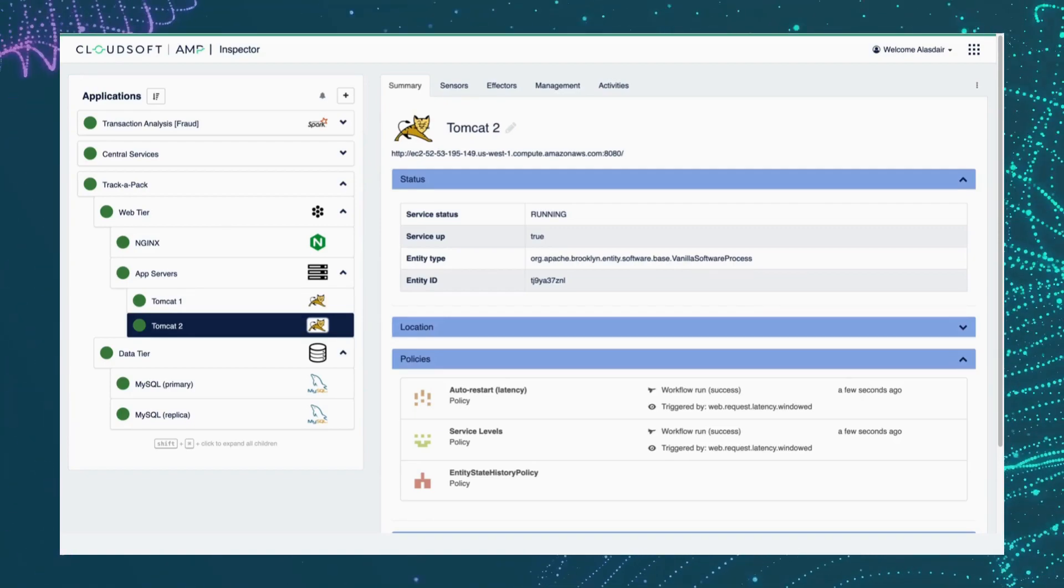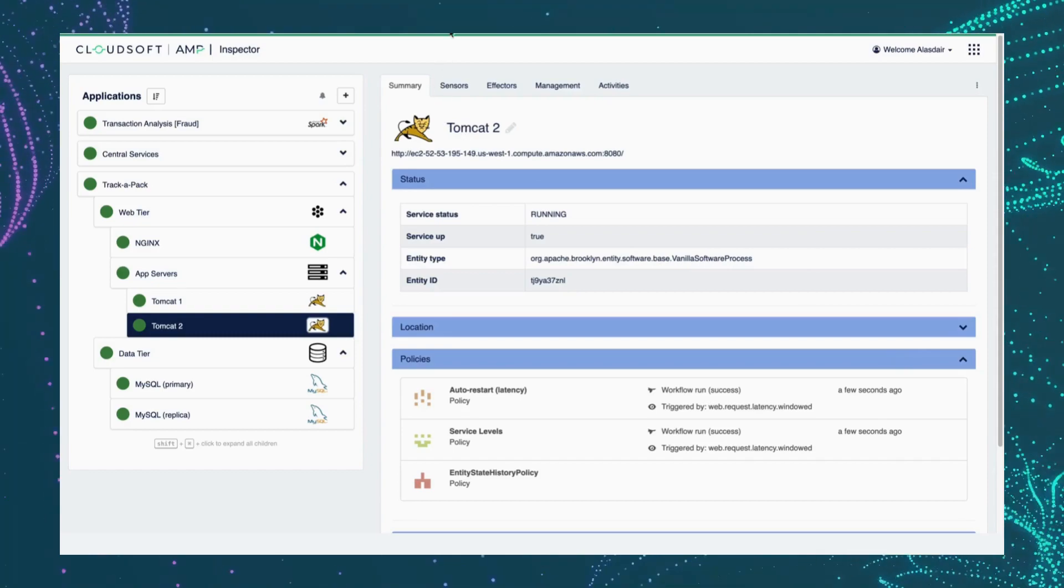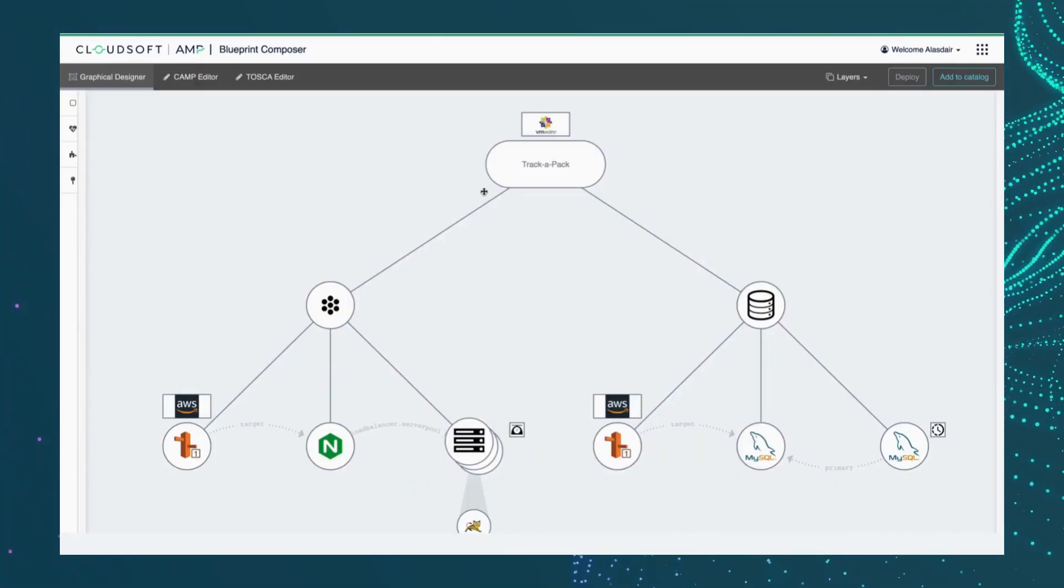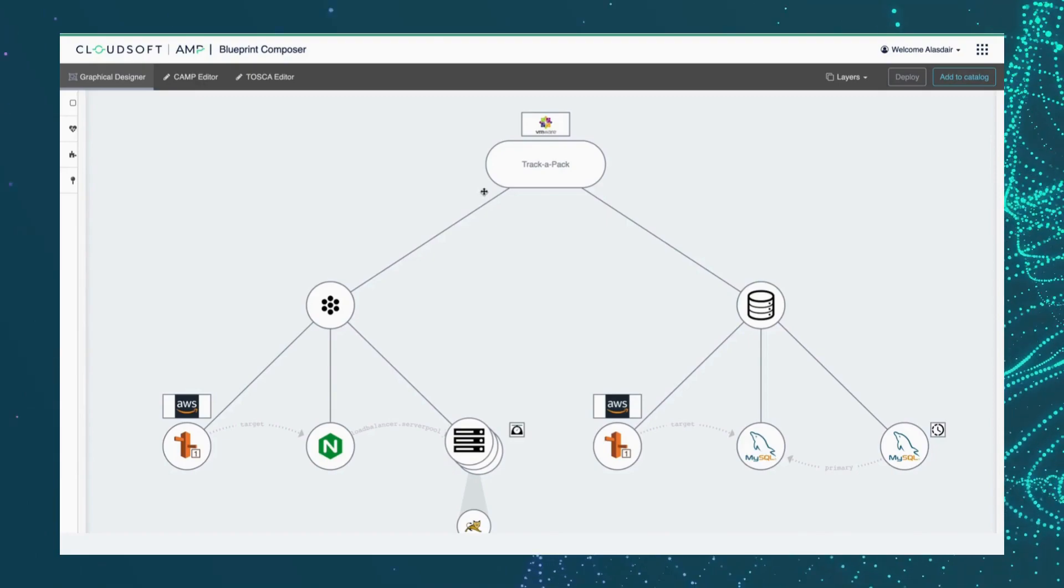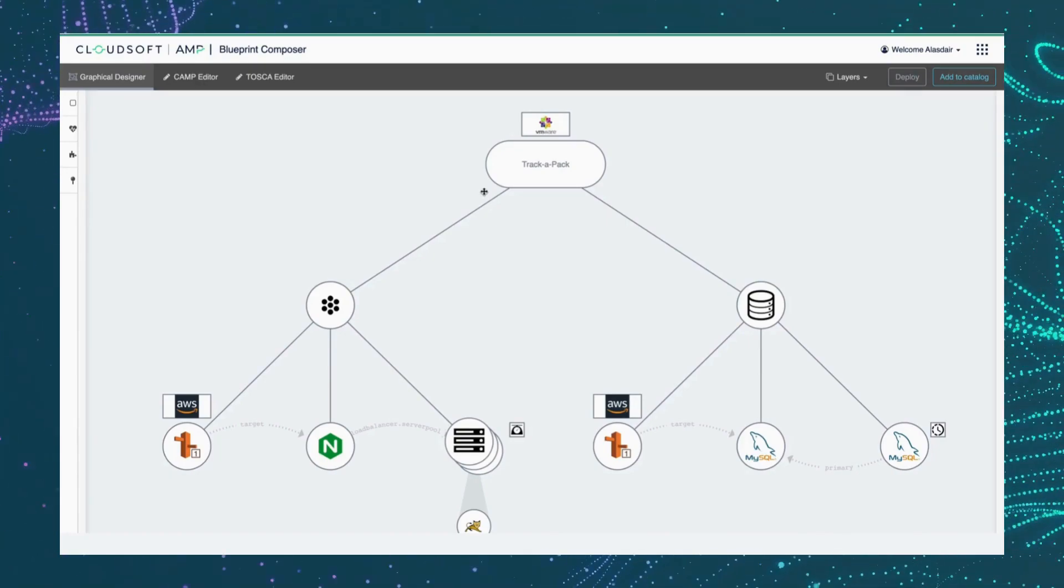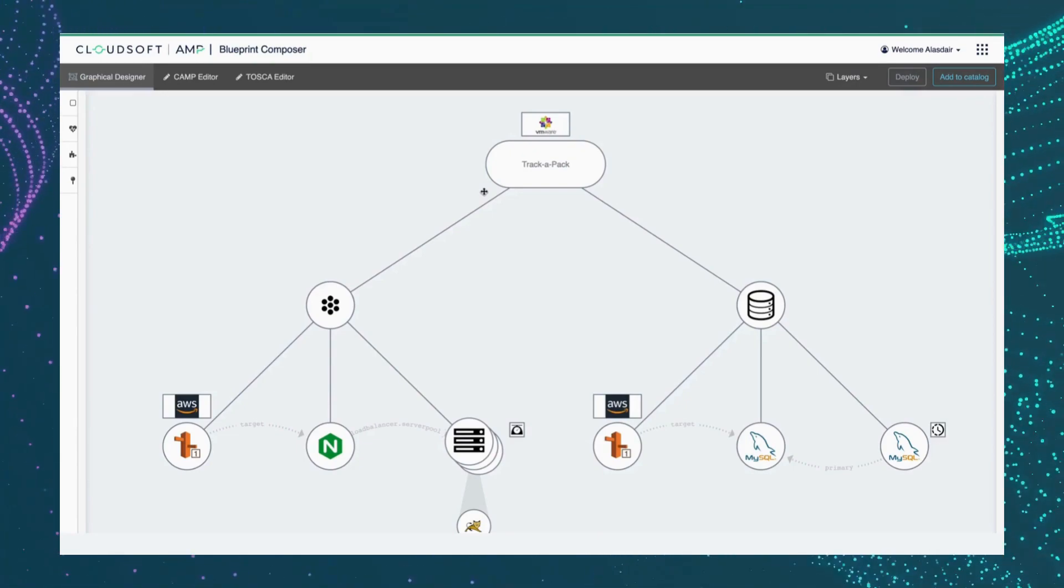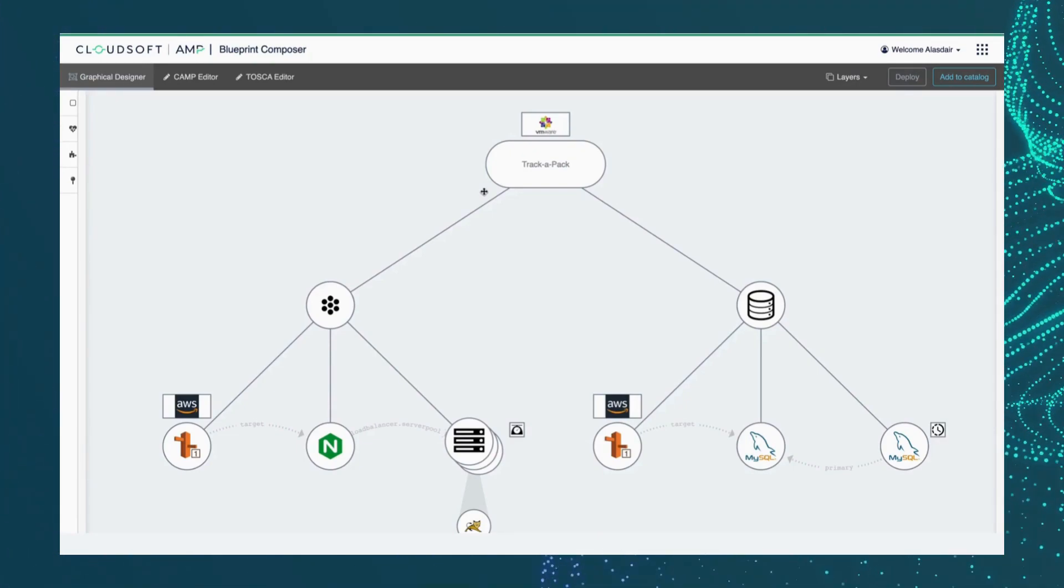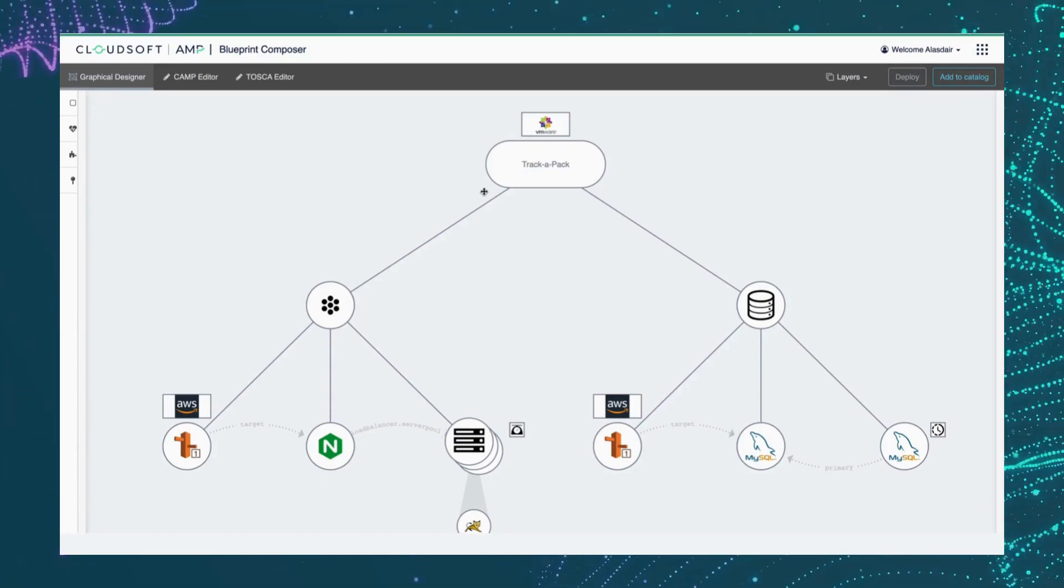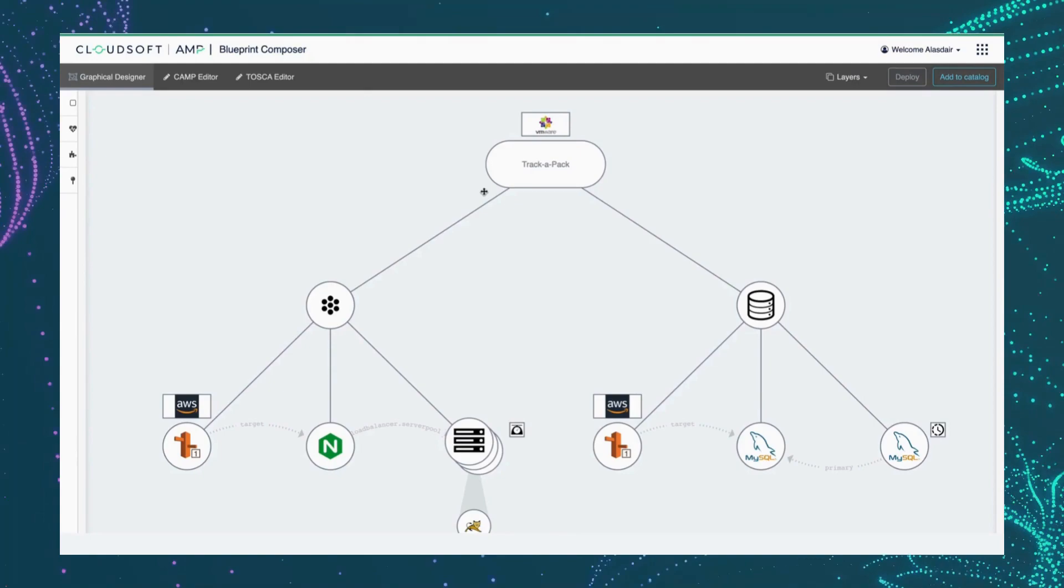So I said we would return to how Amp expresses all this knowledge. And it begins with a blueprint. We can interactively build blueprints here in the Composer. The blueprints capture the structure, the interdependencies, the locations where service components are running, and also the behavior in terms of those policies.